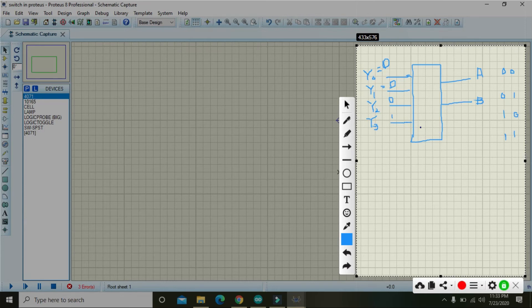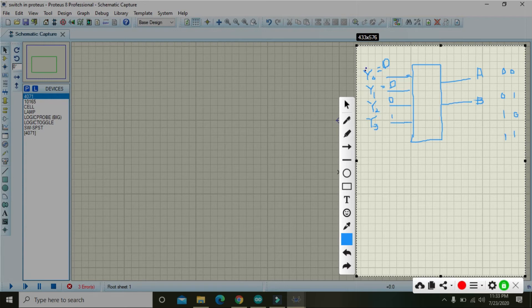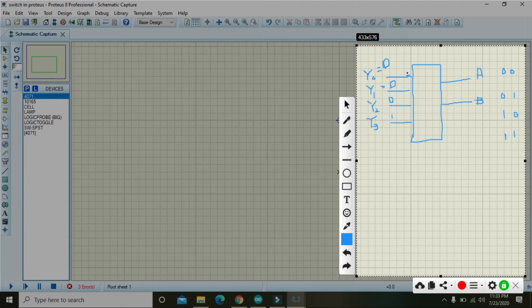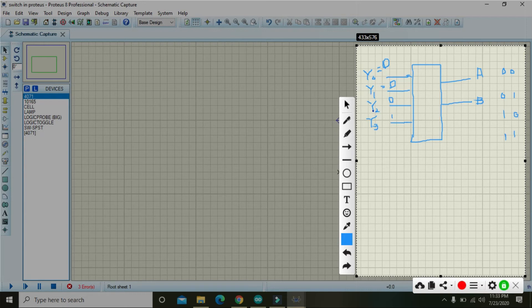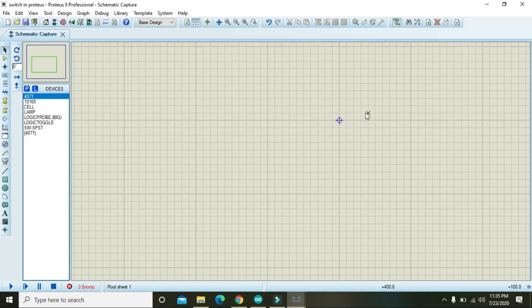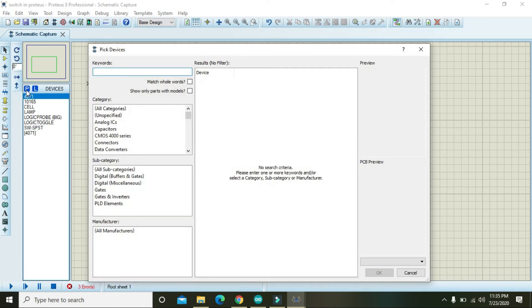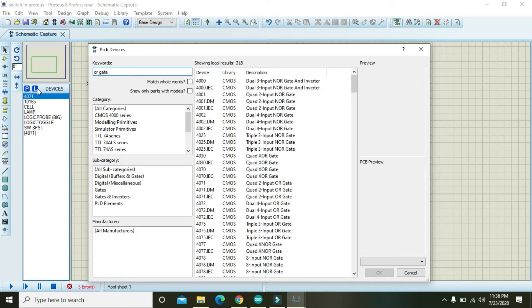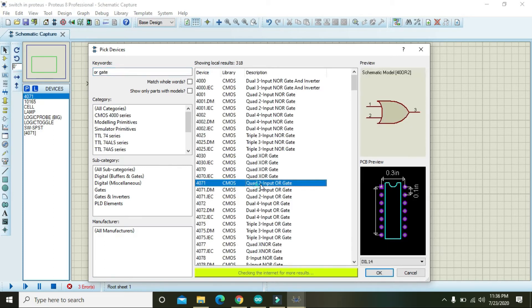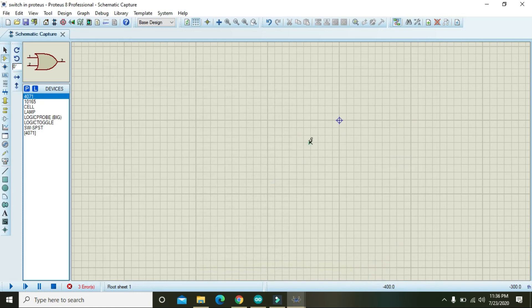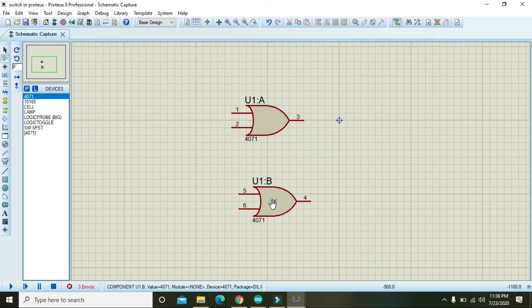And one more thing - y0 in practice when we will perform is not playing any sort of role, so we will just consider y1, y2, and y3. So let's go and implement it. For it, first of all we need to take OR gate, place two OR gates.